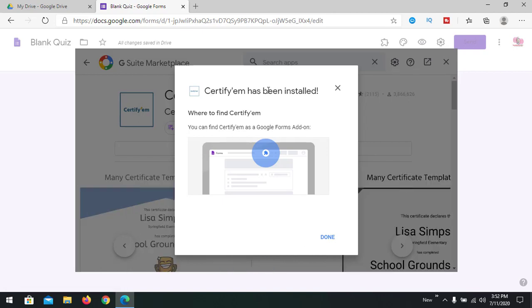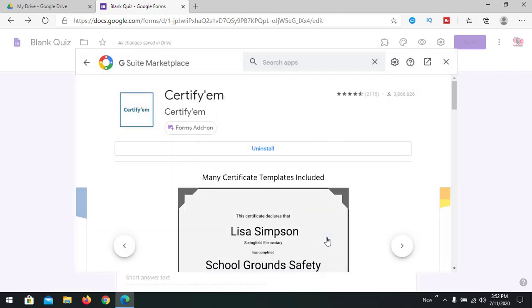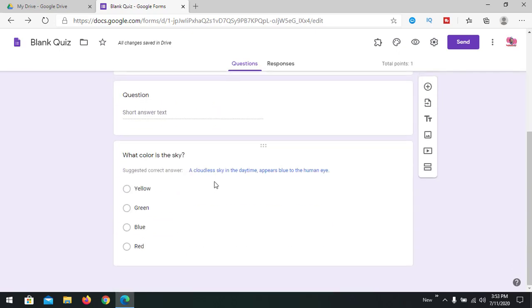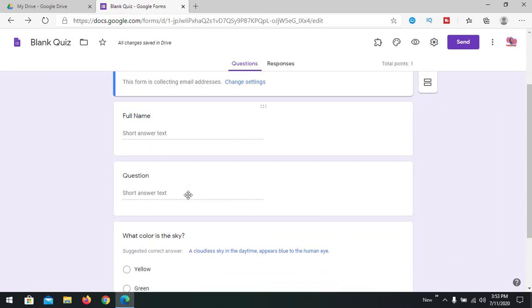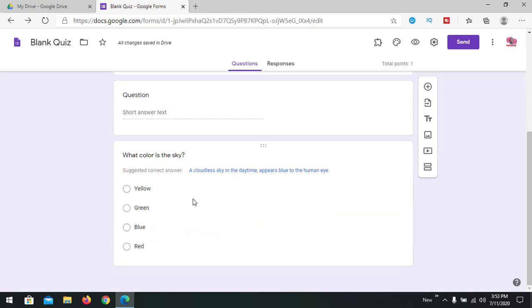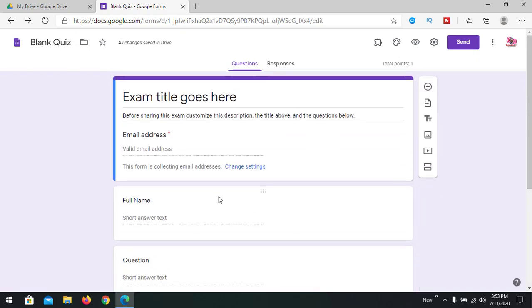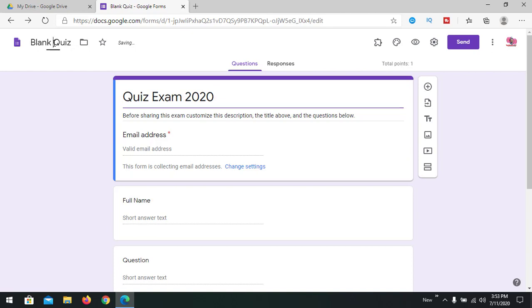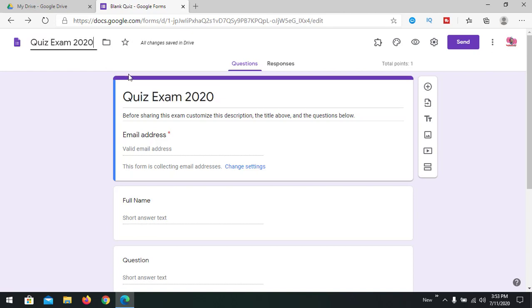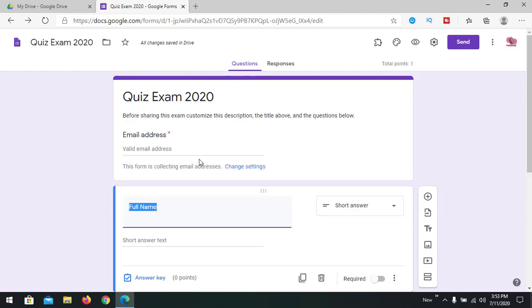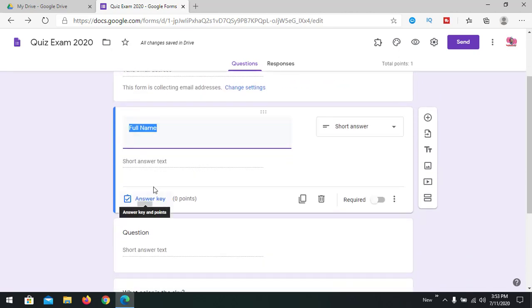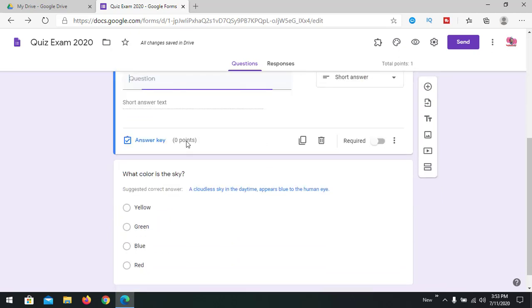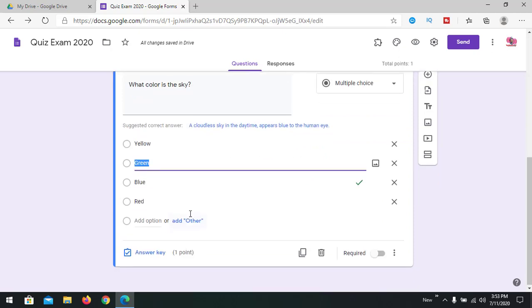So Certify'EM has been installed. Done, and you can close this window. Now we are going to add questions. By default, the email address has been added and some questions are also added. Exam title - we're going to give a quiz exam. Quiz Exam 2020. We are going to change the name also, so we'll put the same name here, Quiz Exam 2020. After adding the Certify'EM add-on, the answer key is automatically enabled in all the elements. You can see the elements and the answer key is enabled.